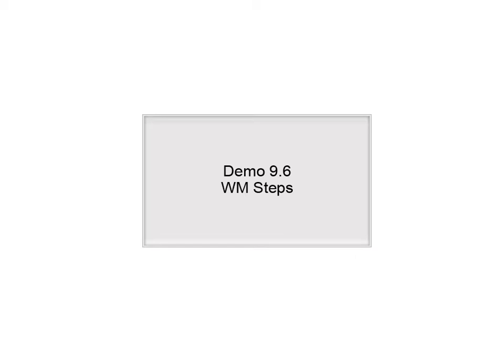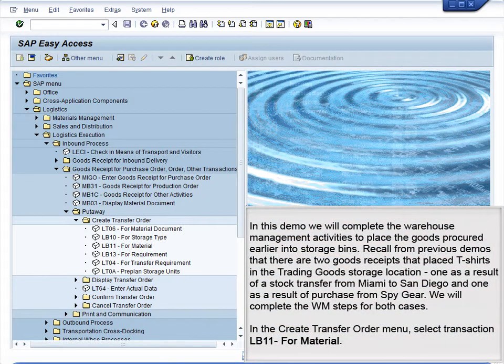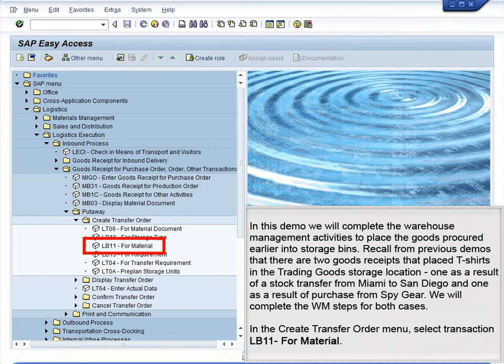Demo 9.6 WM-STEPPS. In this demo, we will complete the warehouse management activities to place the goods procured earlier into storage bins. Recall from previous demos that there are two goods receipts that place t-shirts in the trading goods storage location — one as a result of a stock transfer from Miami to San Diego, and one as a result of a purchase from SpyGear. We will complete the WM-STEPPS for both cases.